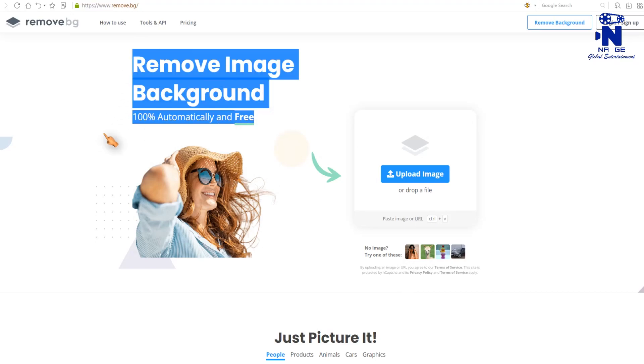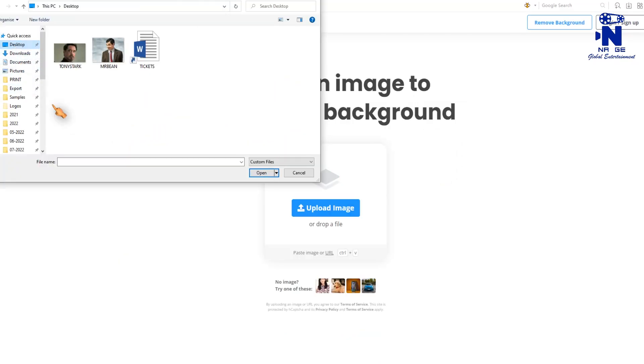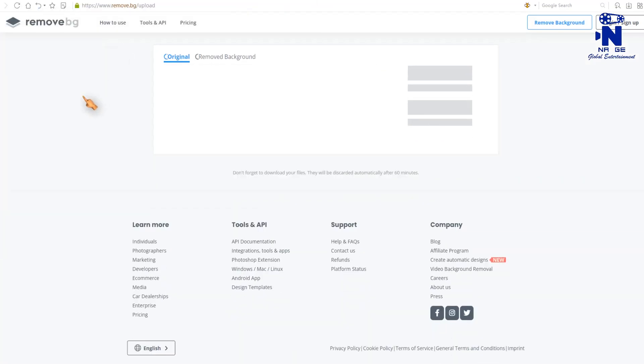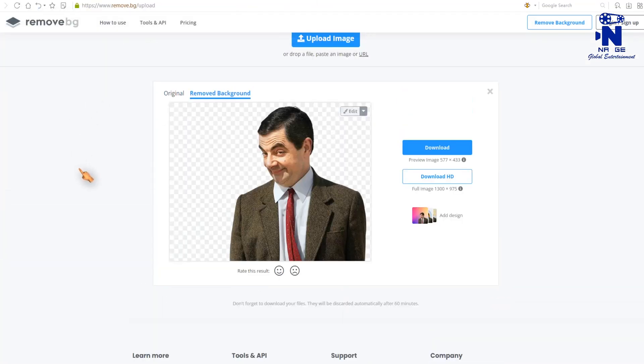100% free. No need any money. Click upload image. Select the required image to remove background. Image background was removed successfully.